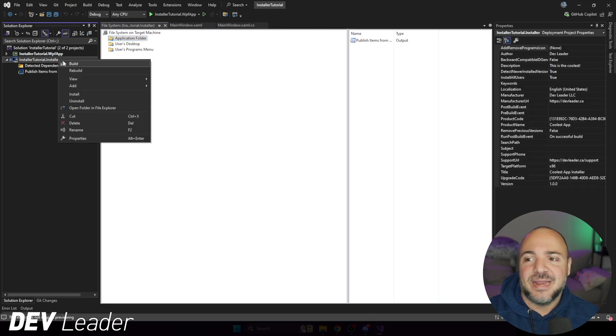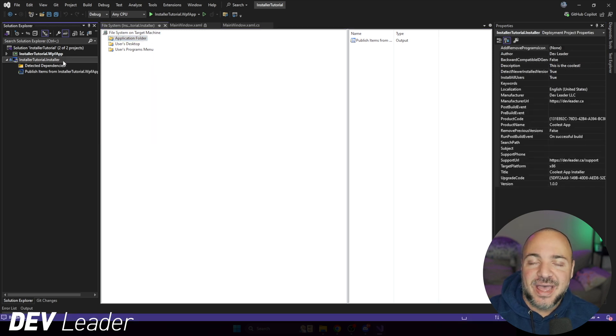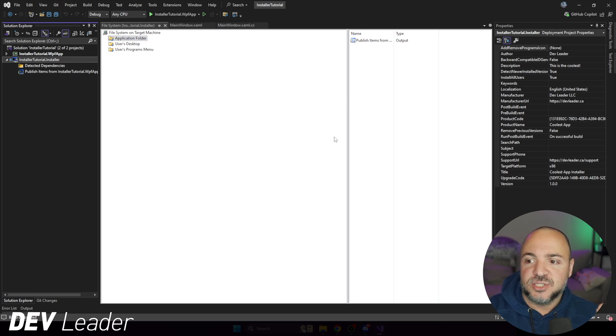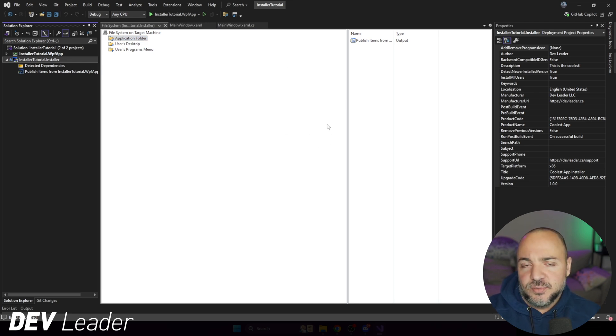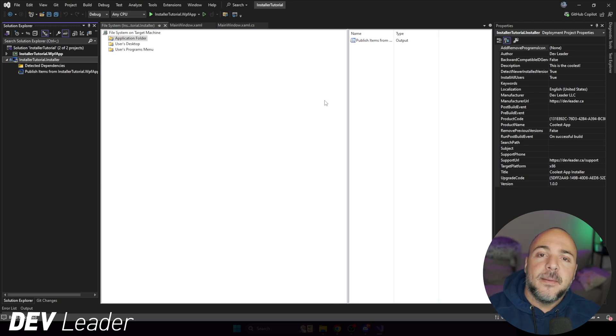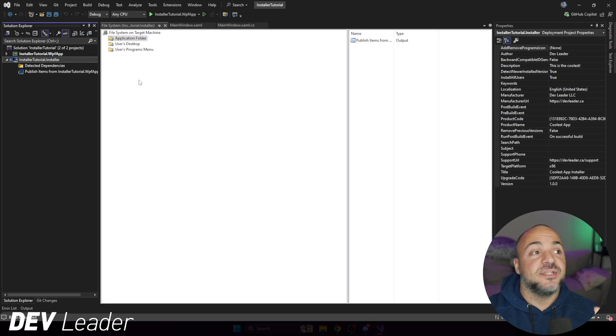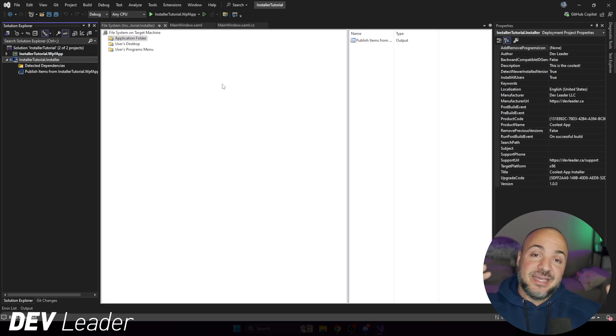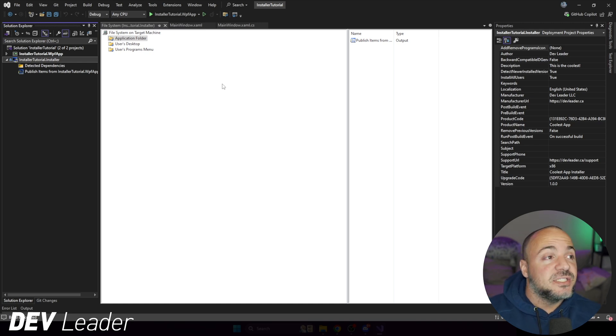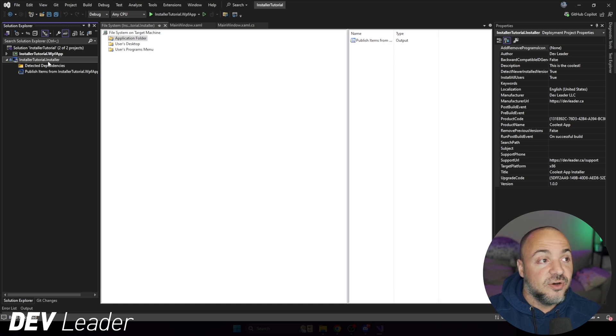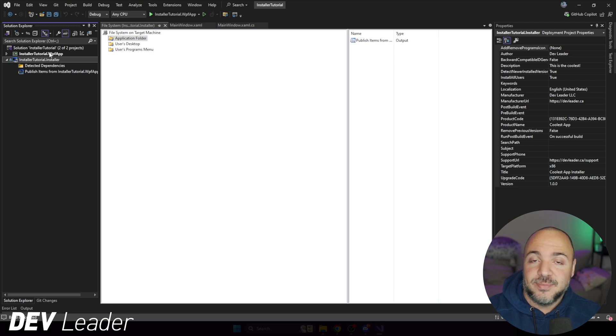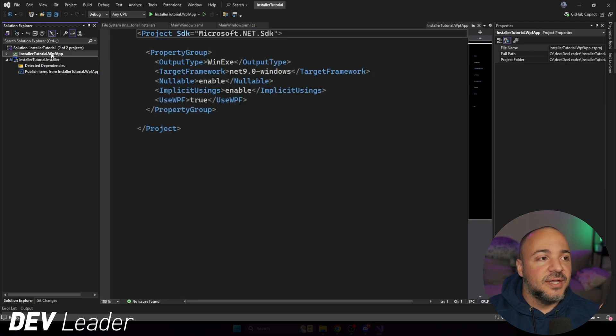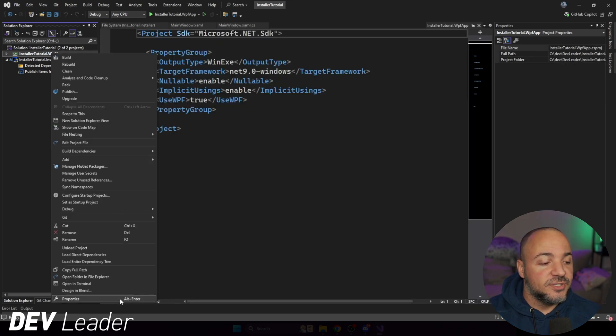I want to call out before I go ahead and install this one, that the executable that we have put into the output directory may still not look like how you want. And that's going to be because the way we set this up is that it's taking the contents of the publish output and just dropping them in. But that means if you don't want your applications executable to be called installer tutorial dot WPF app dot exe, you're going to want to change this project instead. So we would go up to the properties here. So if I right click, go to properties, this is where you would want to change it.